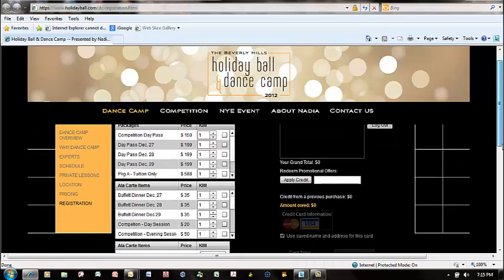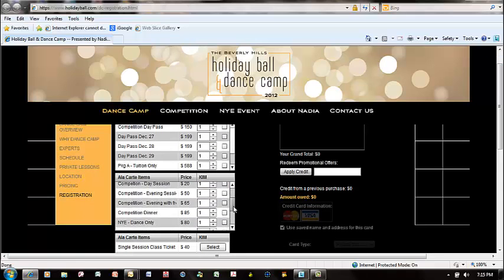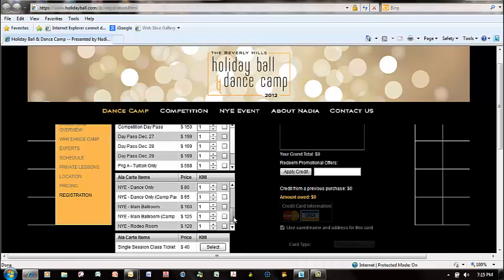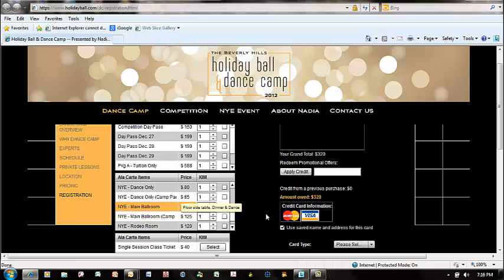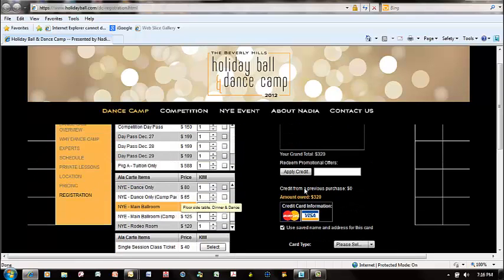Then I'm going to go down and select from the à la carte items for the New Year's Eve event. I can select that I'd like to go to the dance only, and I can choose the main ballroom or the rodeo room. Since I'm having two of us going, I'm going to select two tickets. And that is as simple as that.